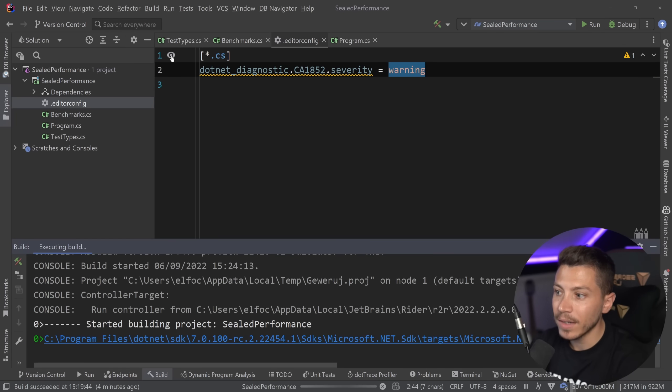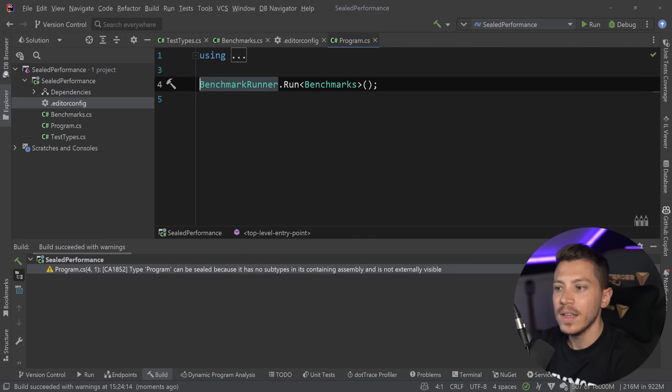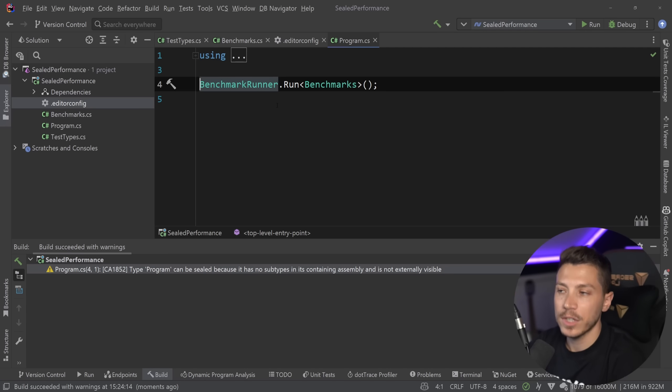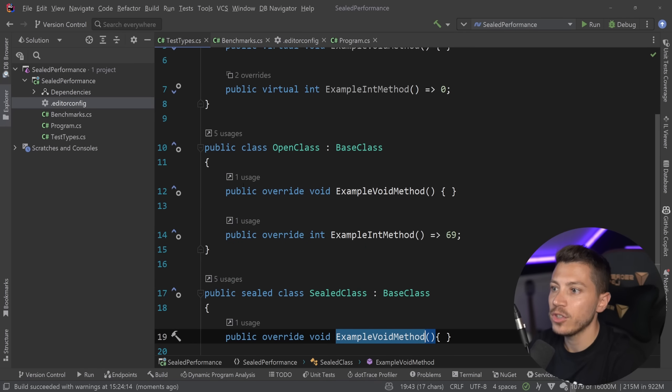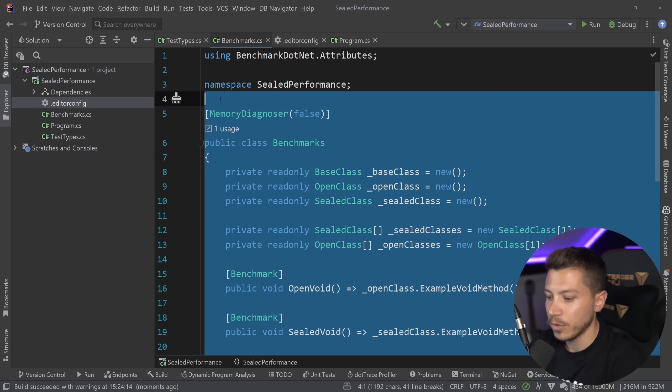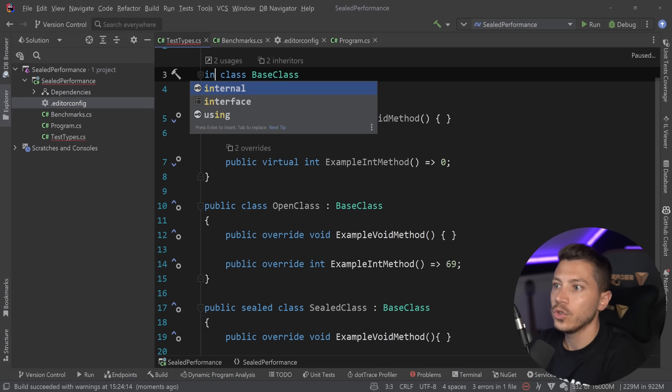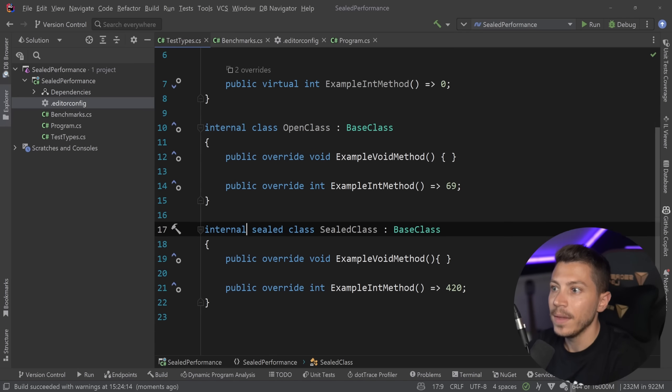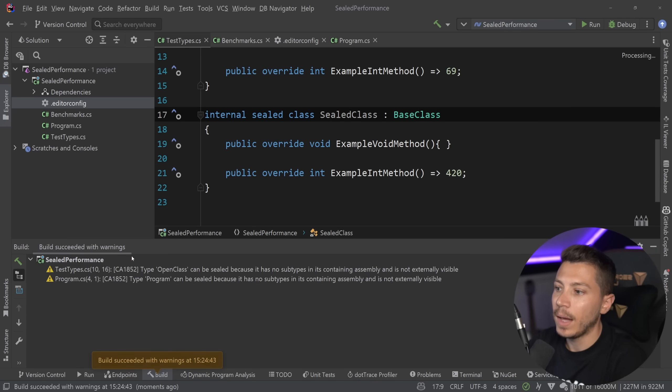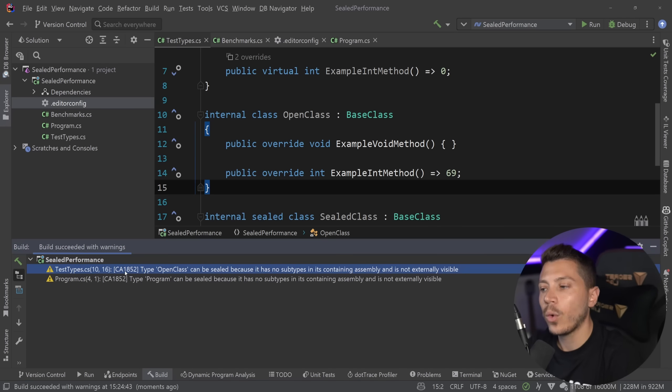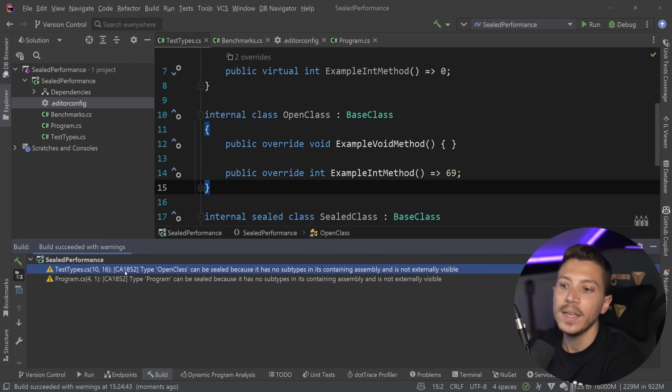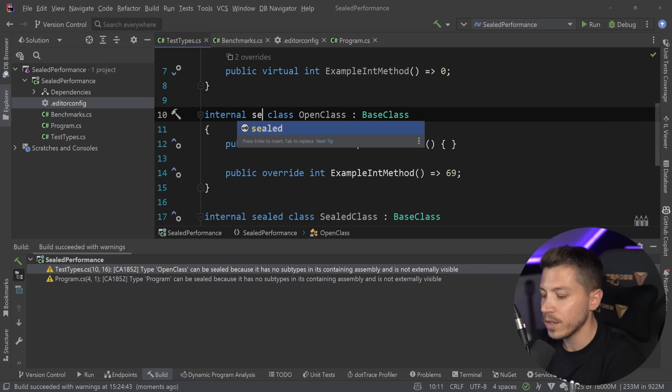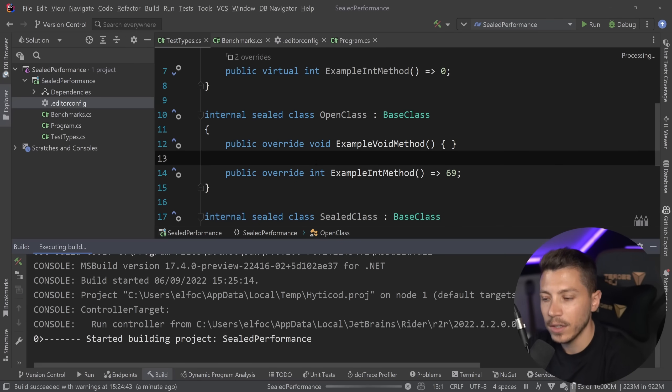So, if I go ahead and I build now, the analyzer will kick in and say, hey, this should probably be sealed. In this case, it's talking about the program.cs, which is internal now. Obviously, we cannot change that. But if I go back and I change everything, let me just go ahead and comment this out for now. So, go to the test types and change these to internal. So, internal here, internal here, and internal here. If I go ahead and I say build, I'm going to get a warning on this open class. Now, this warning pops up saying, hey, open class can be sealed because it has no subtypes in this containing assembly and it's not externally visible. So, nothing technically can inherit it. So, why don't you just change that to sealed? And the moment you do that, it goes away.